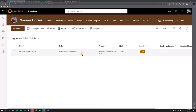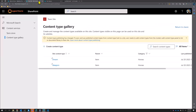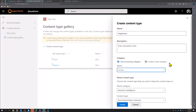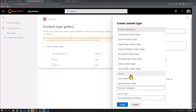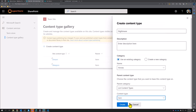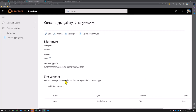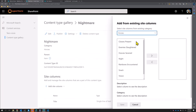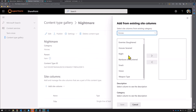Now if we want to do nightmares, we've enabled content types for a reason. So let's add a new content type called 'nightmare.' If we go back to our content type gallery I'm going to create a content type and call it 'nightmare,' put this in horses, and our parent category is going to be list content types — just pick item.